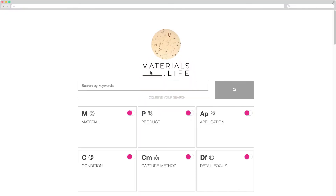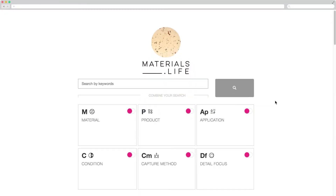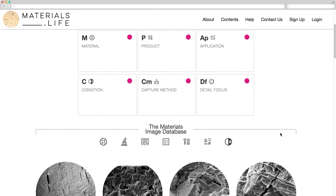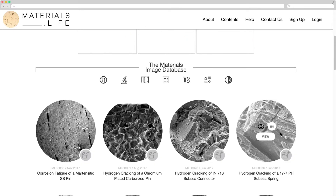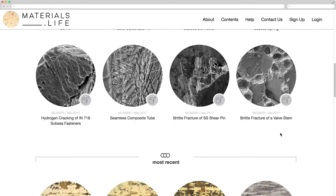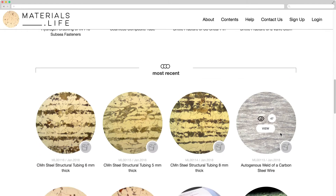Materials LifeSite is an image metallurgical database of metallic materials adopted in engineering applications. On the Home page, there are six basic categories for searching. There are also eight interesting cases selected by us and the last recently uploaded cases.